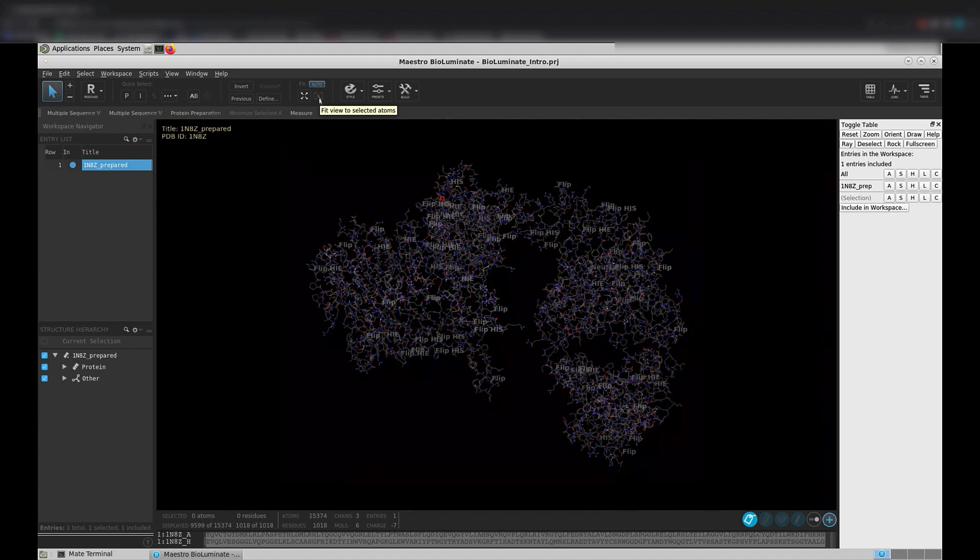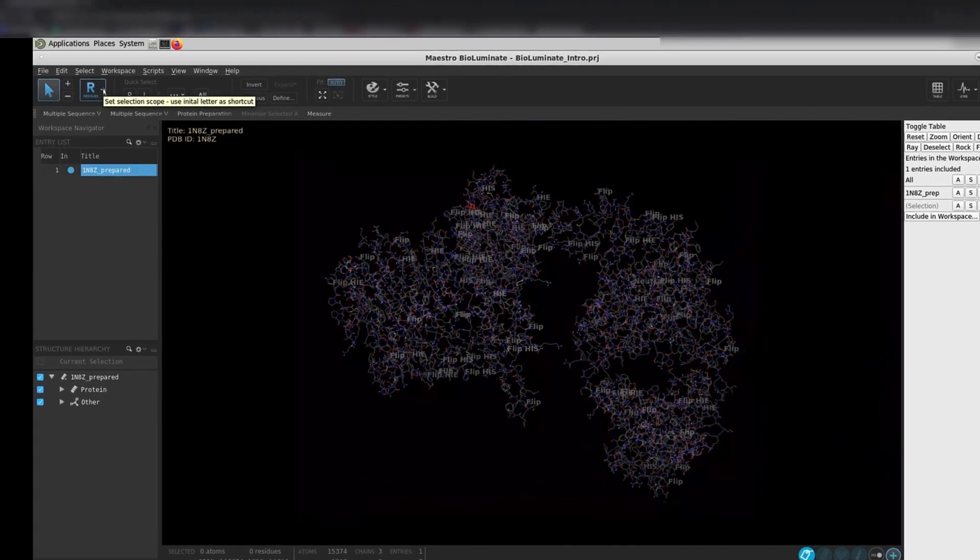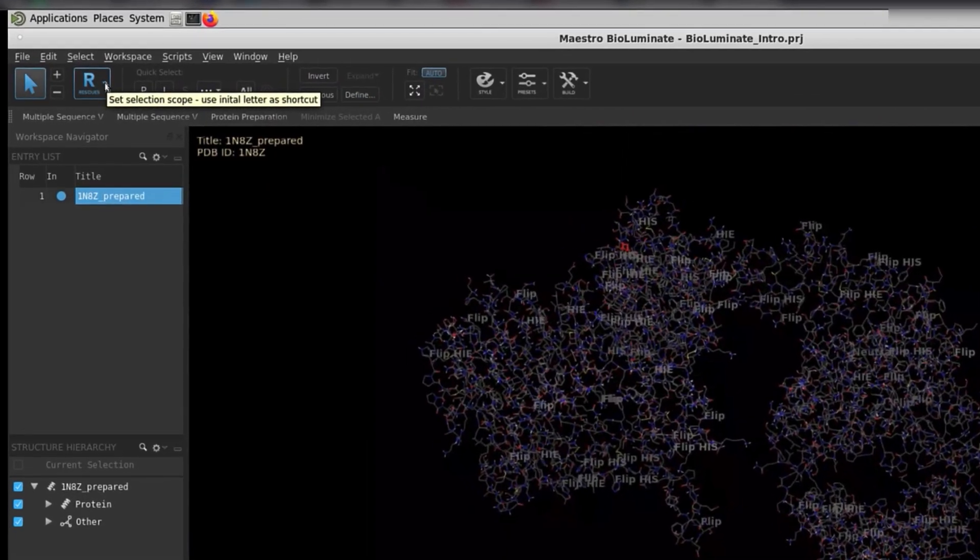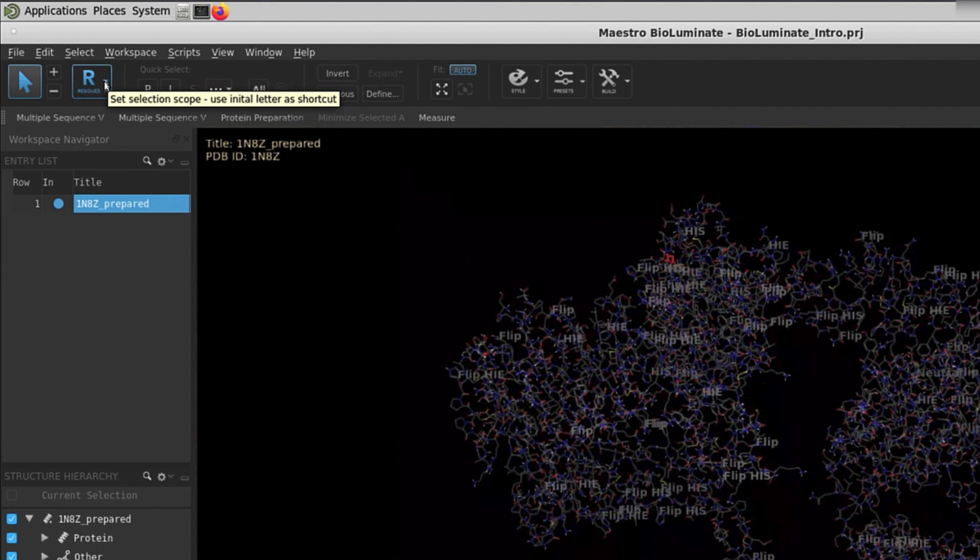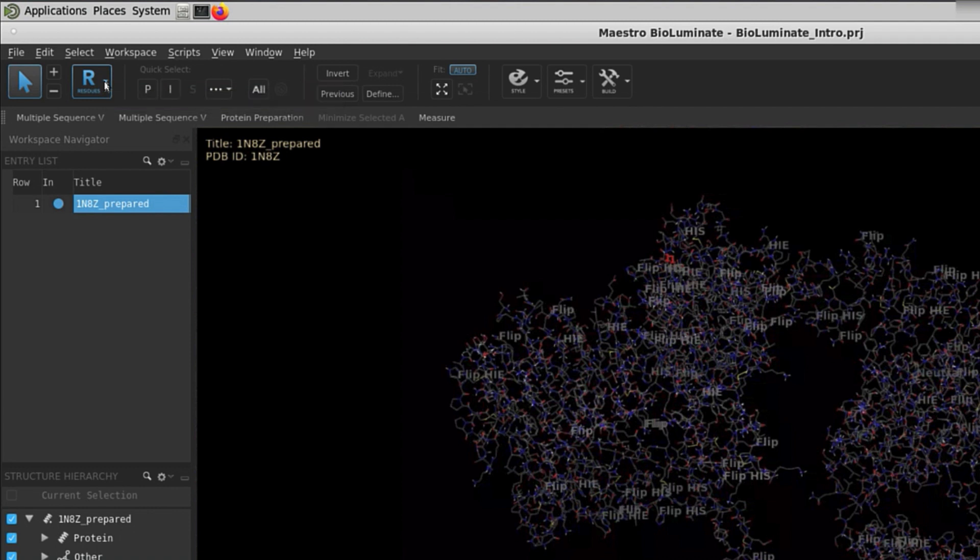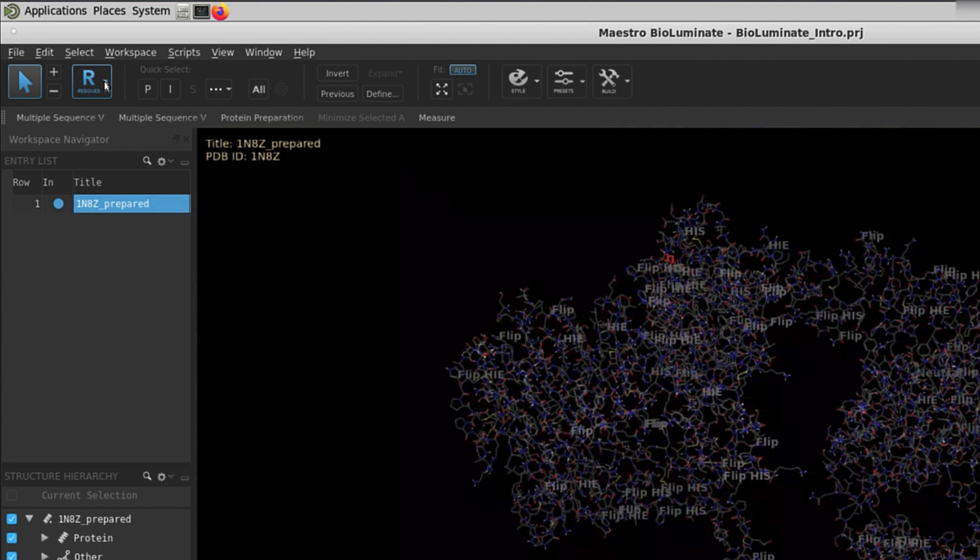Now that we have covered mouse actions and zooming, we can move on to selection. Currently, we are on the residue selection scope. This means that we can choose at the residue level within the workspace. Once more, if you hover over different buttons, a tooltip will appear telling you exactly what that button is for.